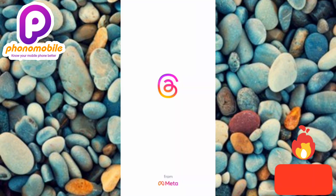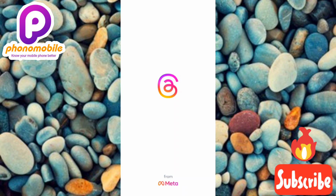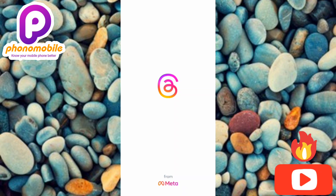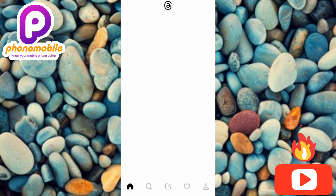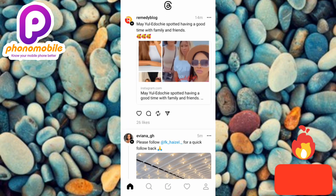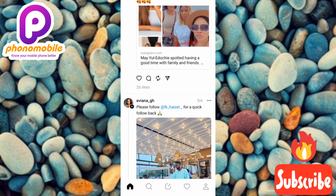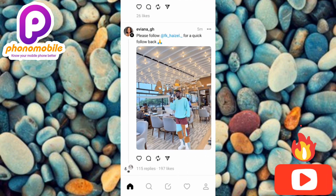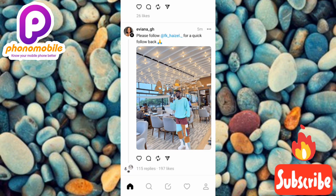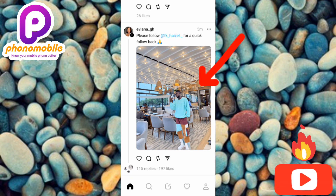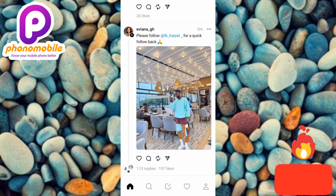So guys, the first step is to tap on your Threads app to open it. You can see the app is opening. The second step is to search for the photo that you want to download. Let's download this photo over here.